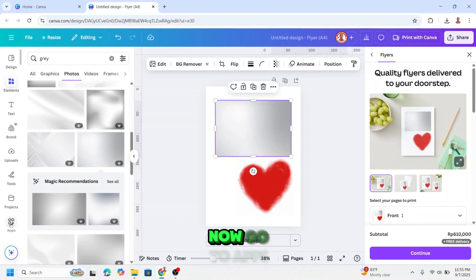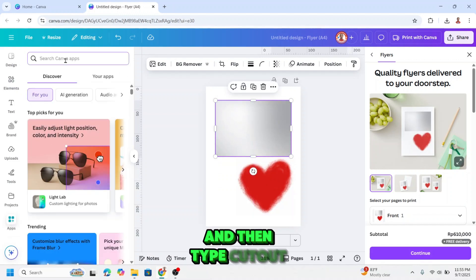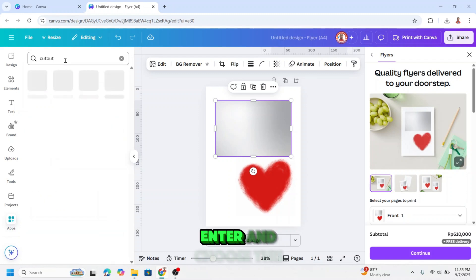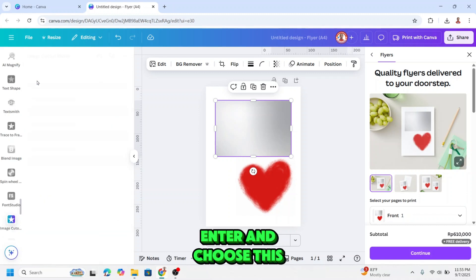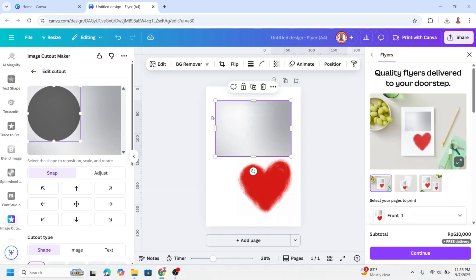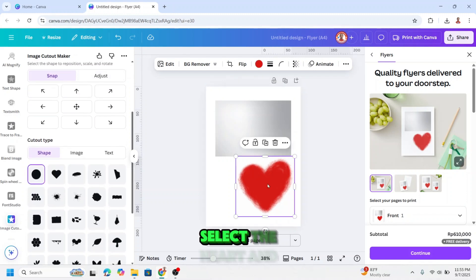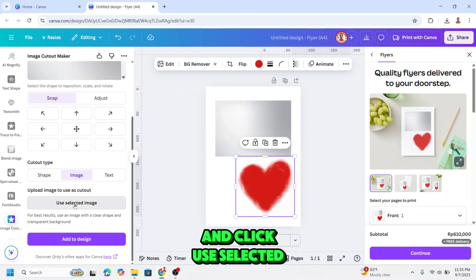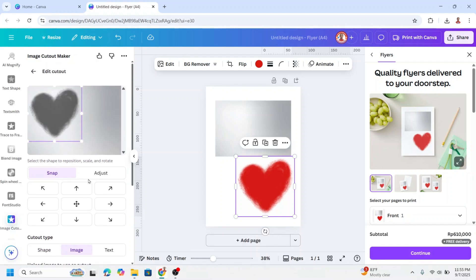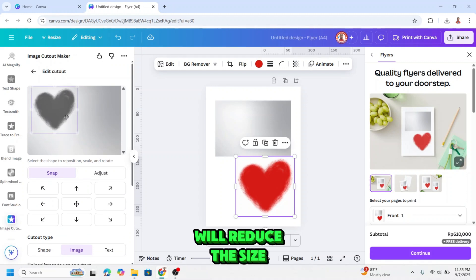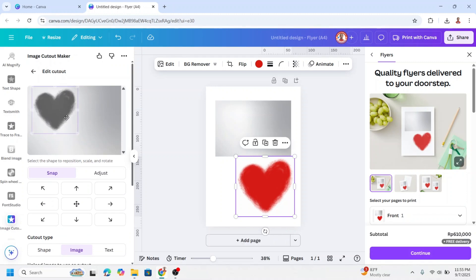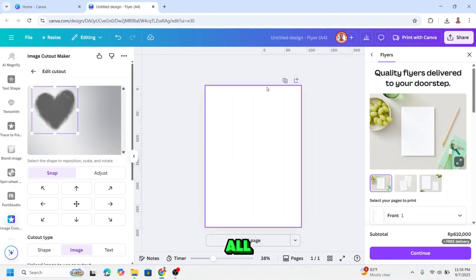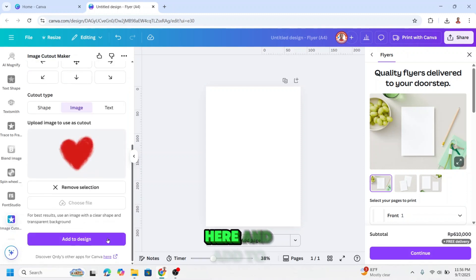Now go to Apps and then type Cutout, enter, and choose this icon. And then scroll down, select the heart, and click image, and click Use Selected Image. And then I will reduce the size and place it here. Now I will remove all, and then scroll down here and add to design.